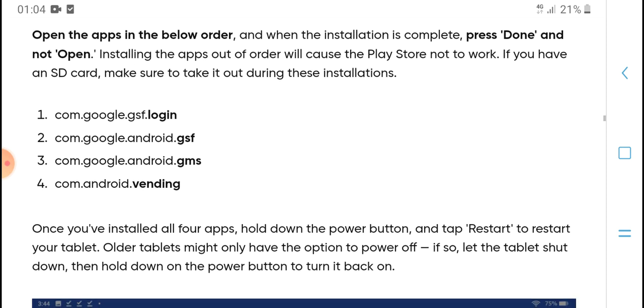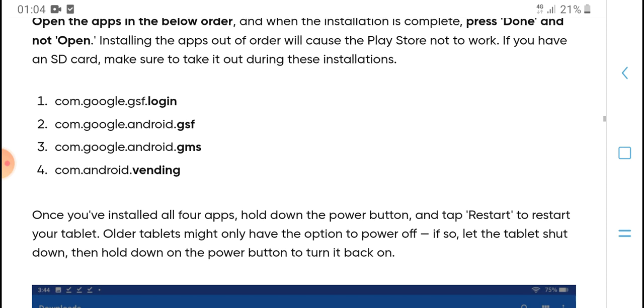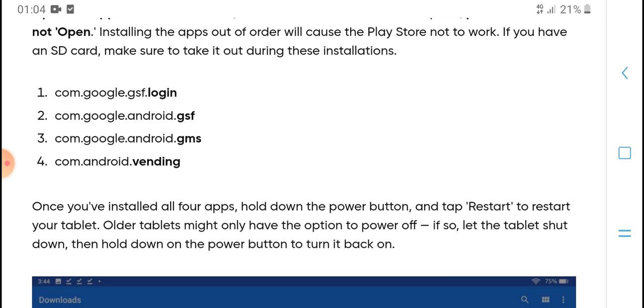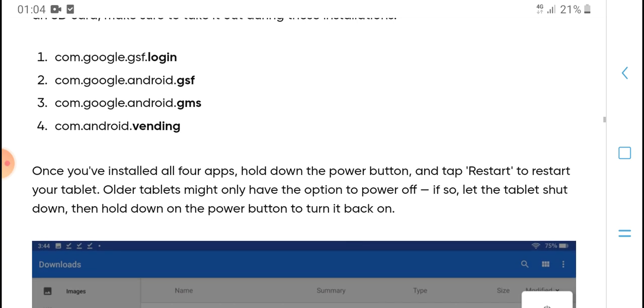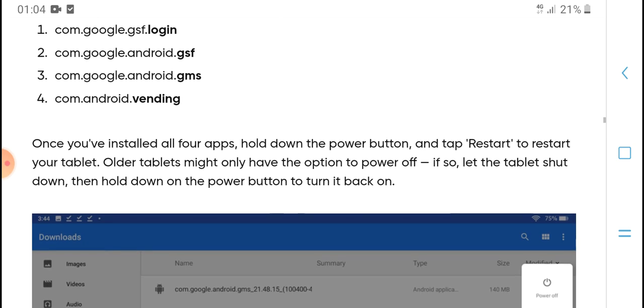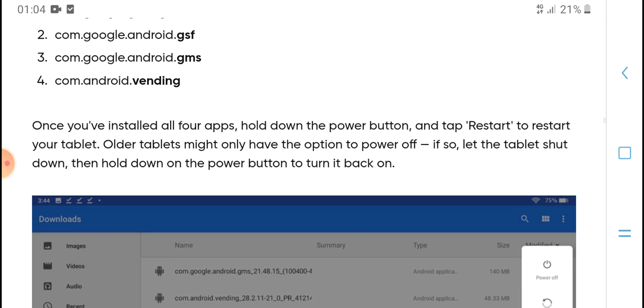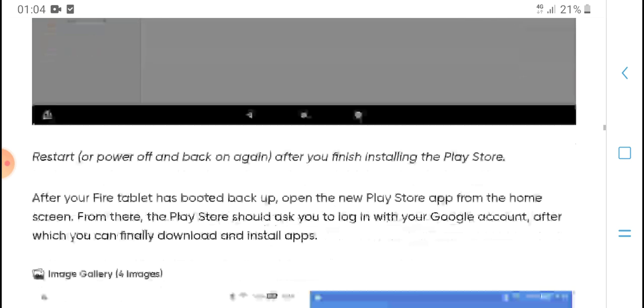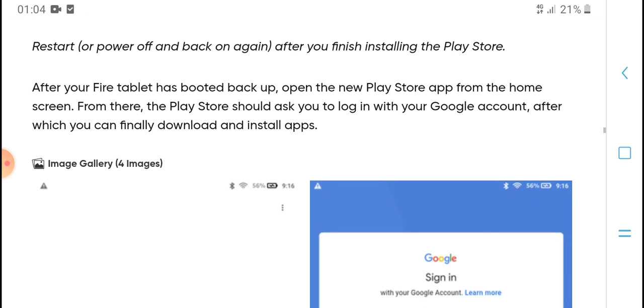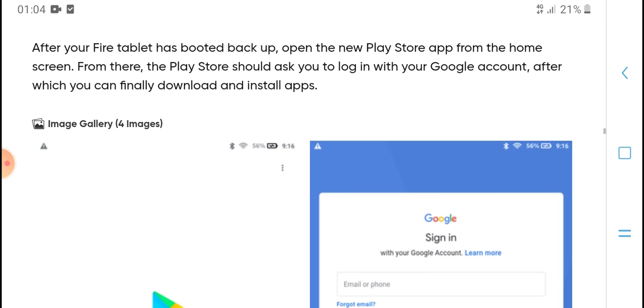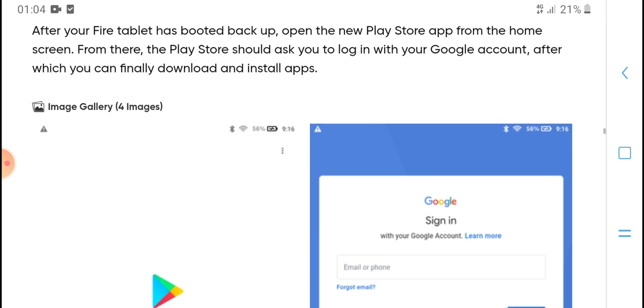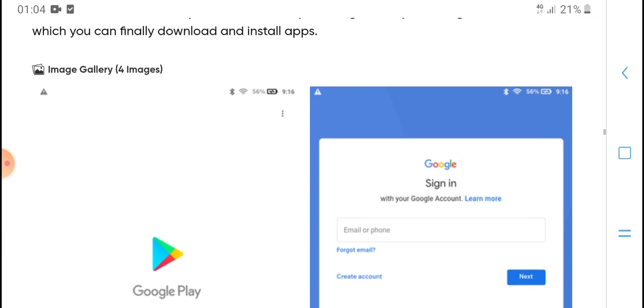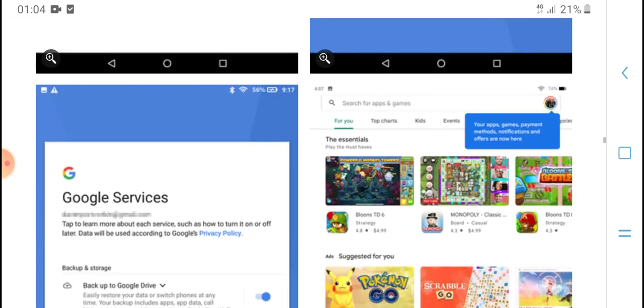Press 'Done' and do not open the installed app. Order is important - close the Play Store if it opens. Now it's time to first log into your Google account. Go to accounts.google.com and sign in.